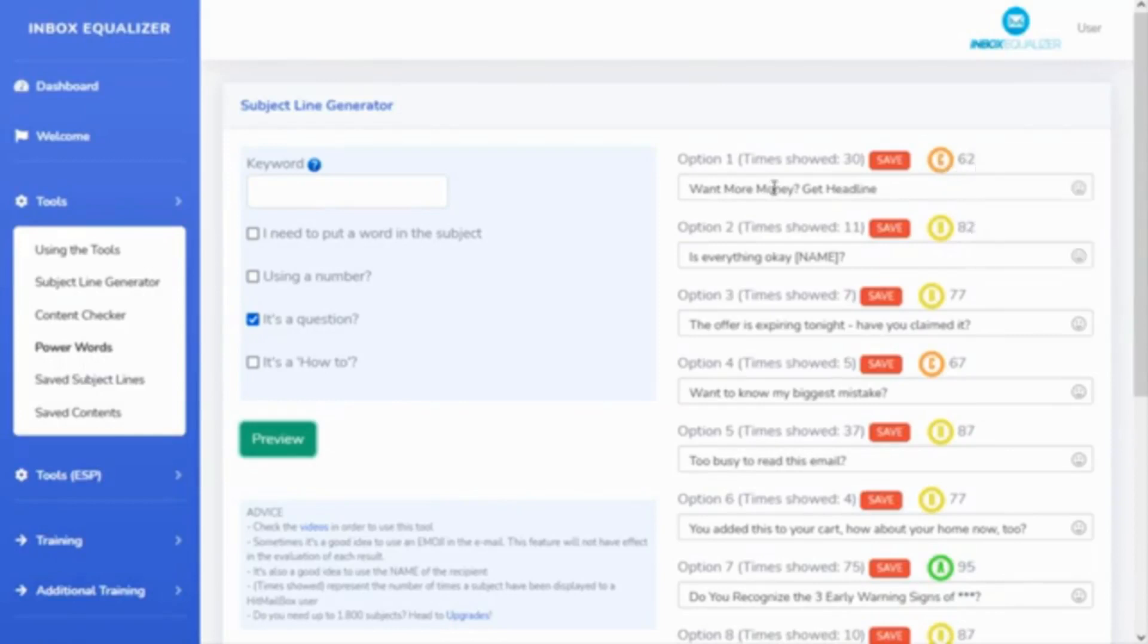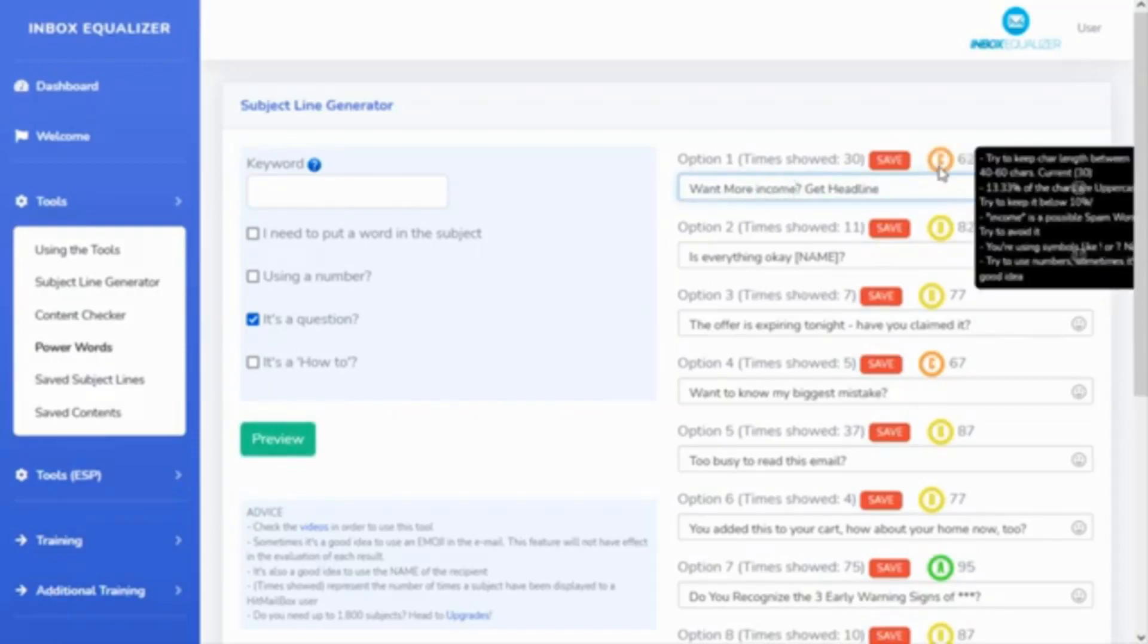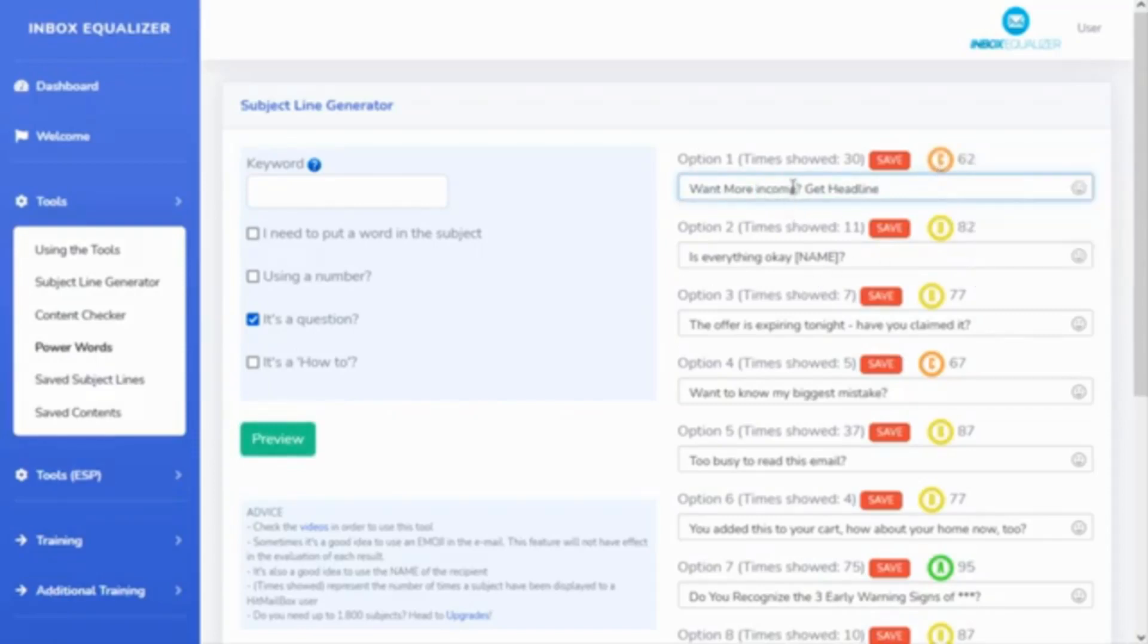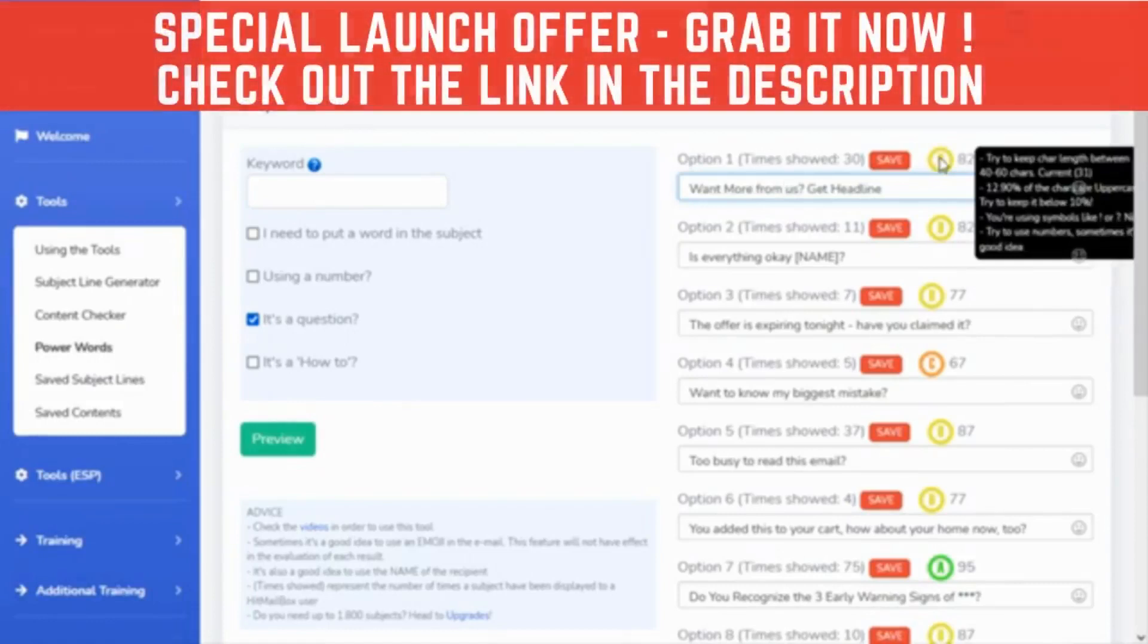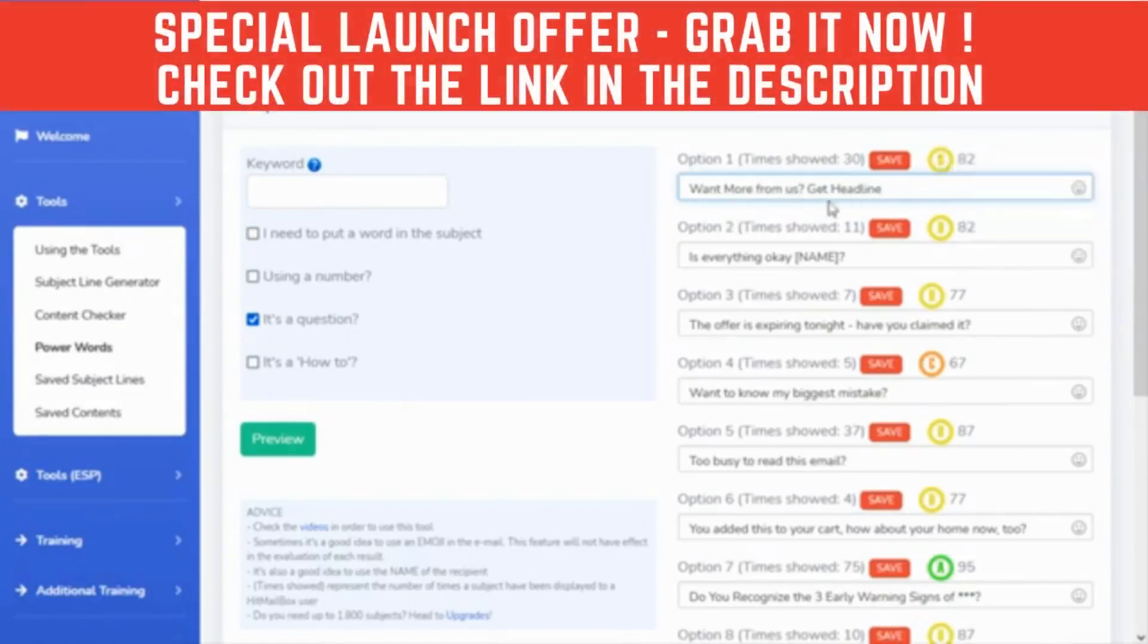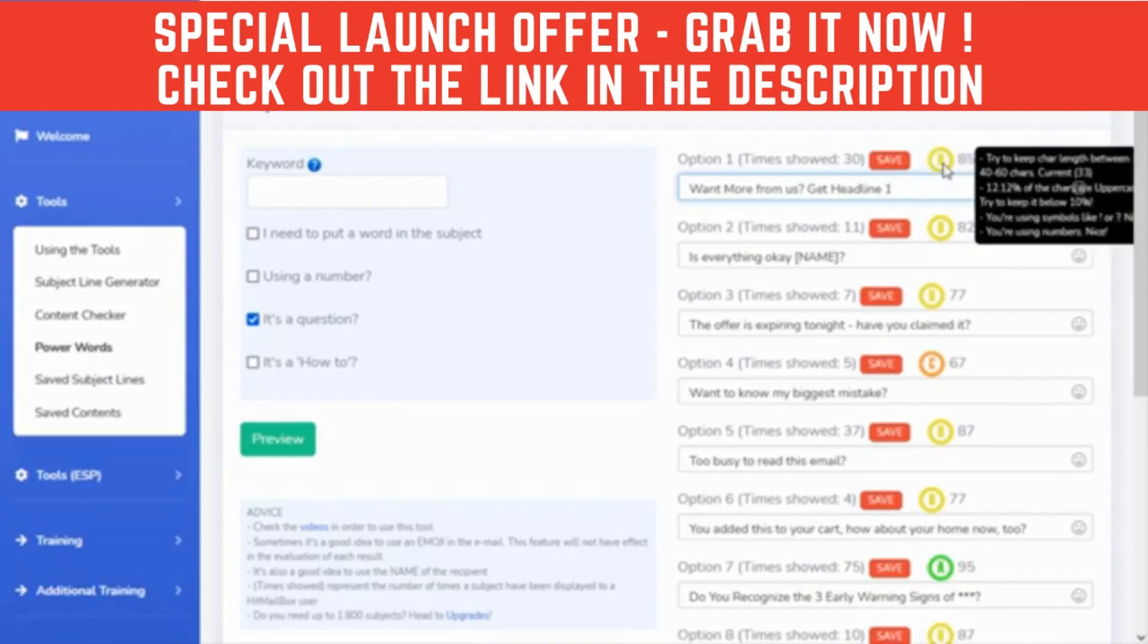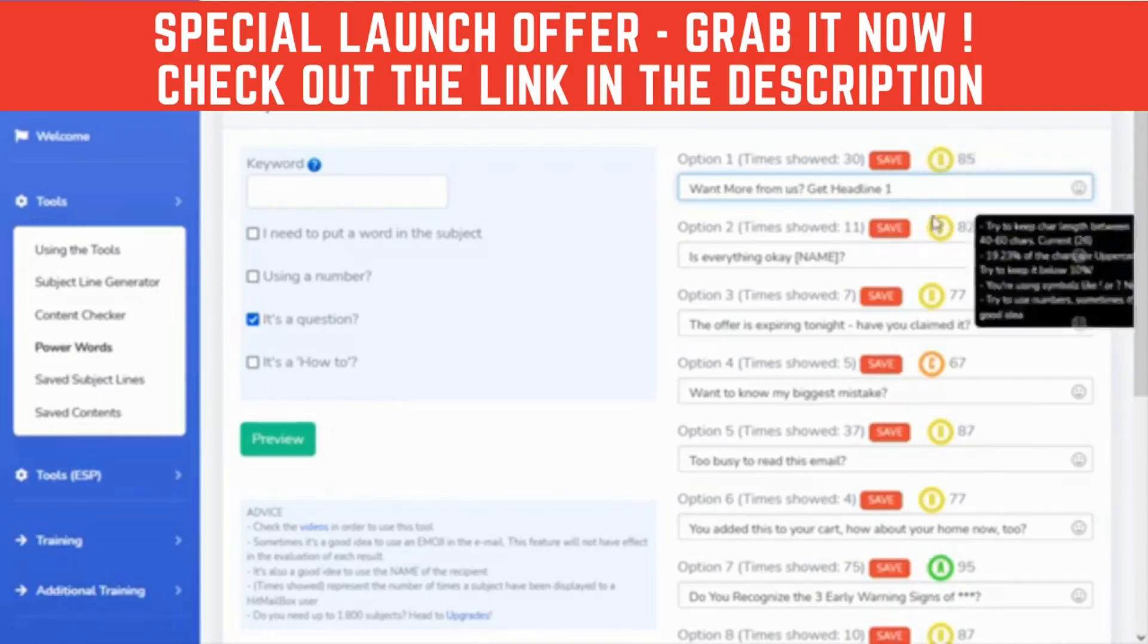So I'm going to solve this one: more income, for example—I think it's not a spammy word also. So get more from us, okay? And you can see that it's changing here, the evaluation. I'll try to use numbers, get headline one, for example, just playing around.